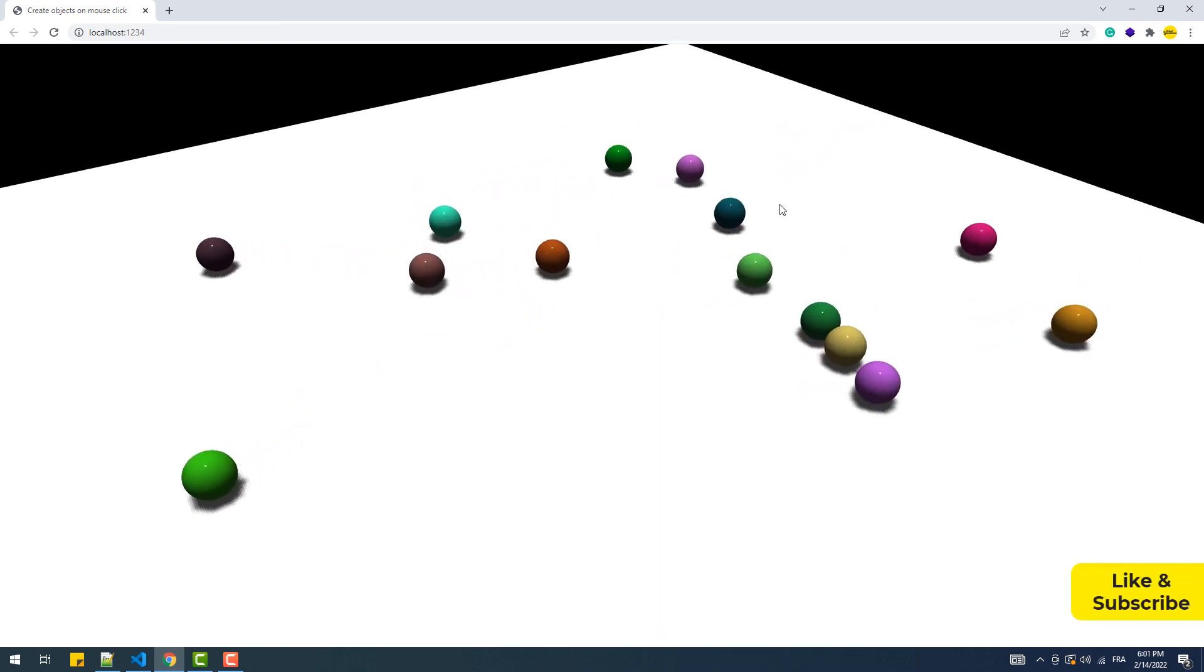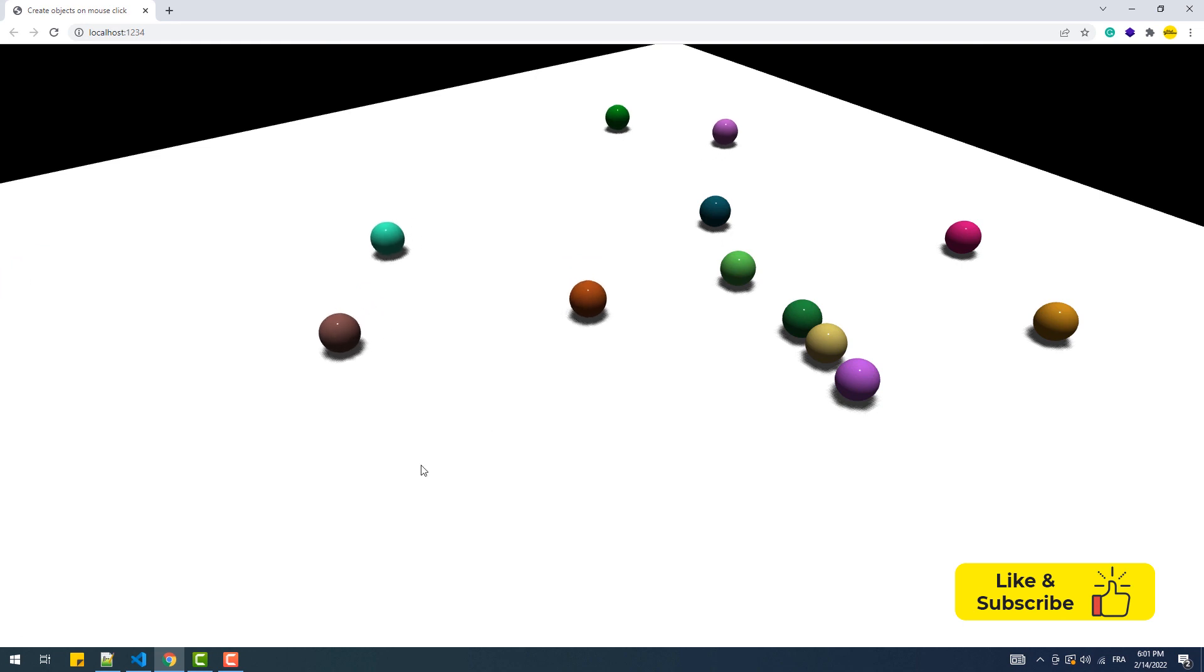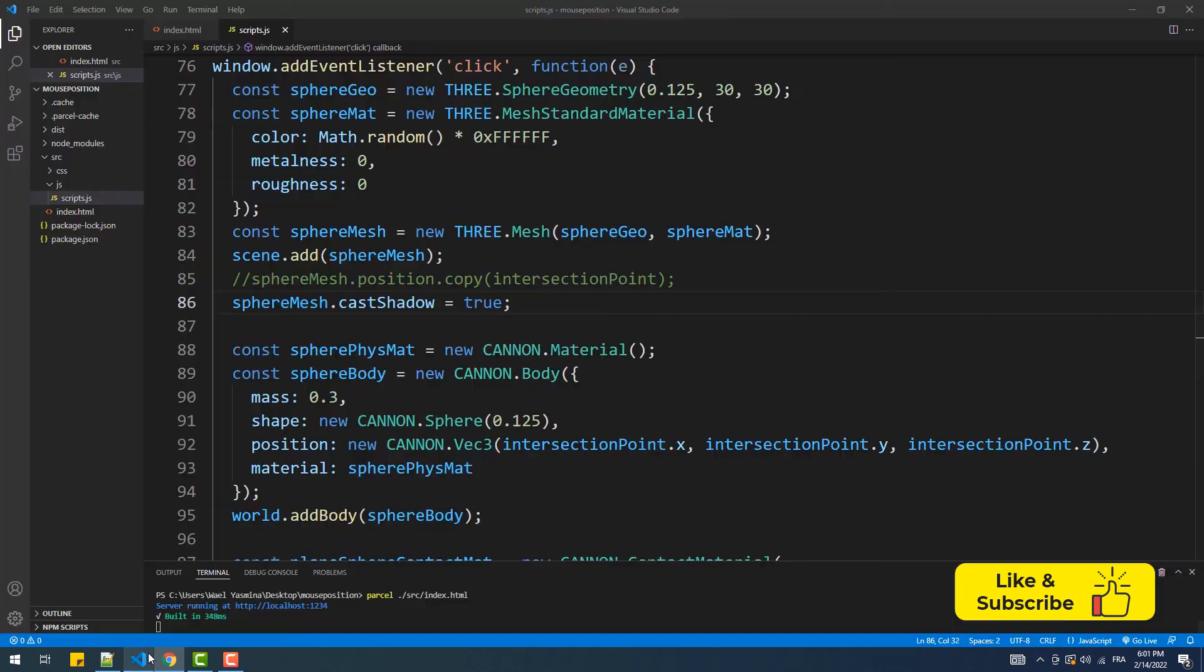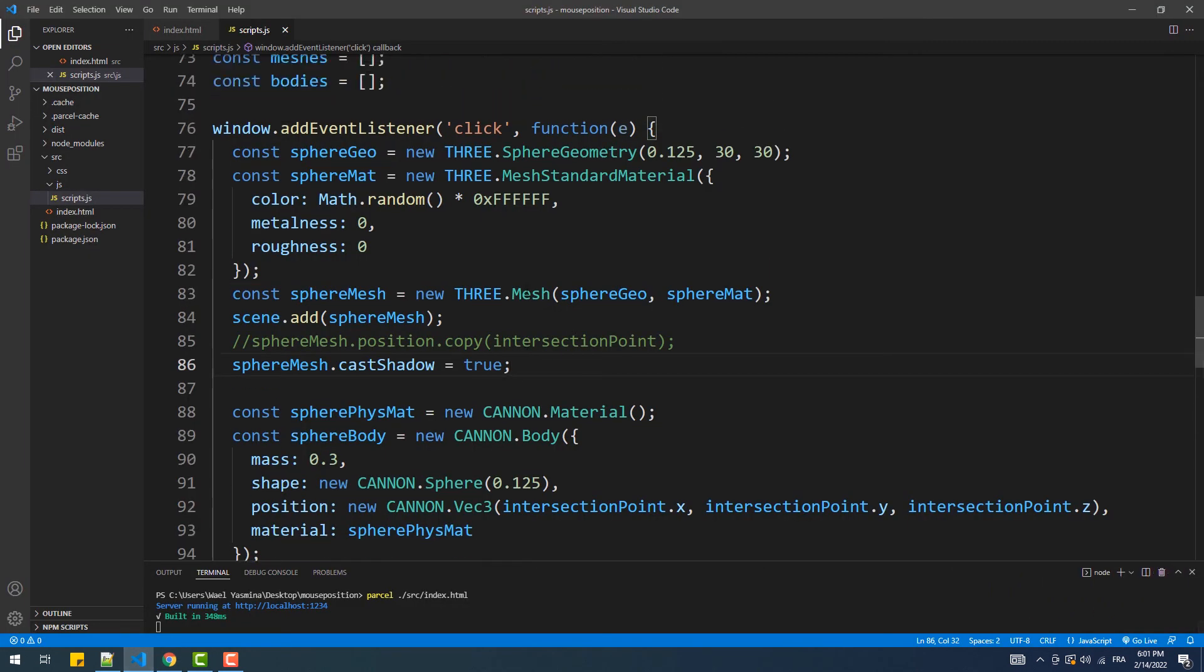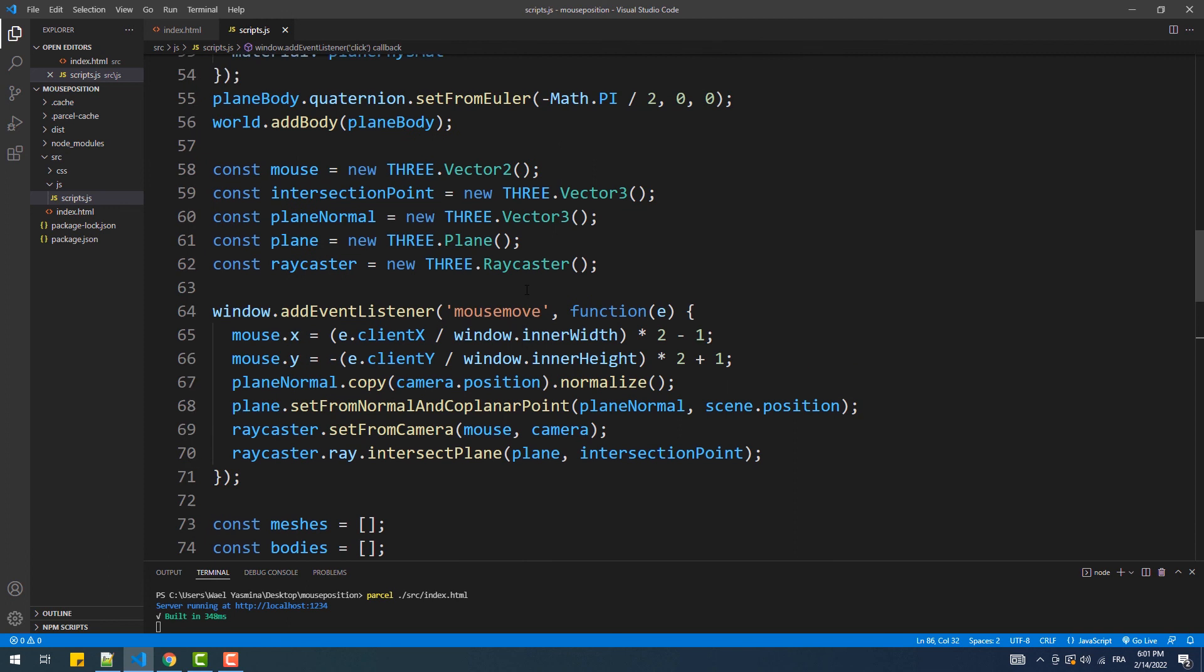The shadows look ugly and pixelized. To fix that, we'll need to increase the values of the map size width and height properties to 1024.